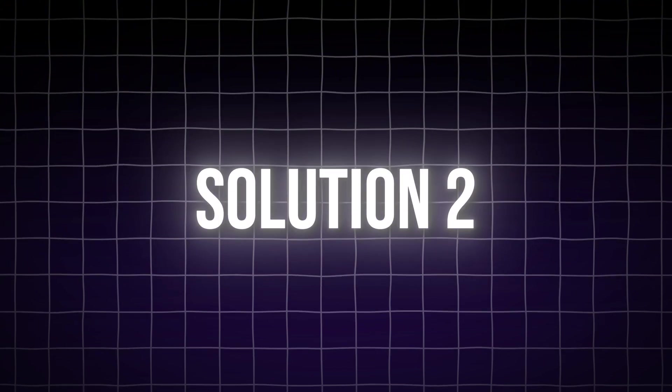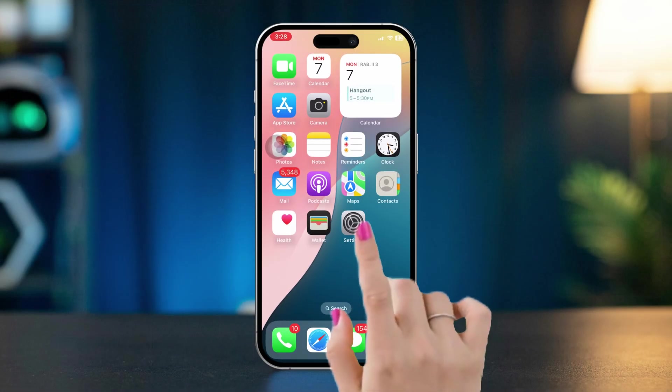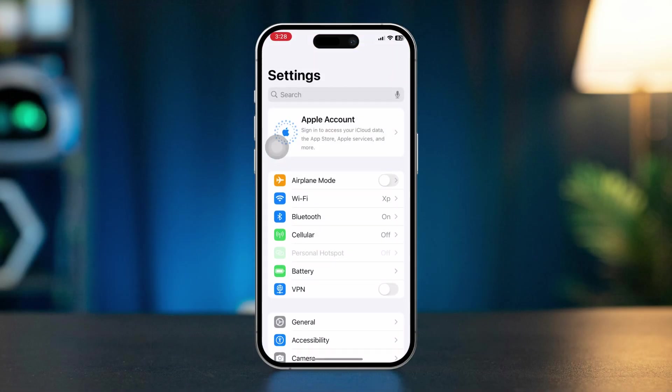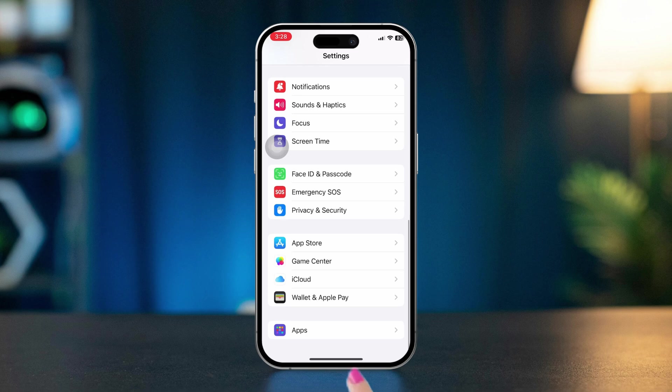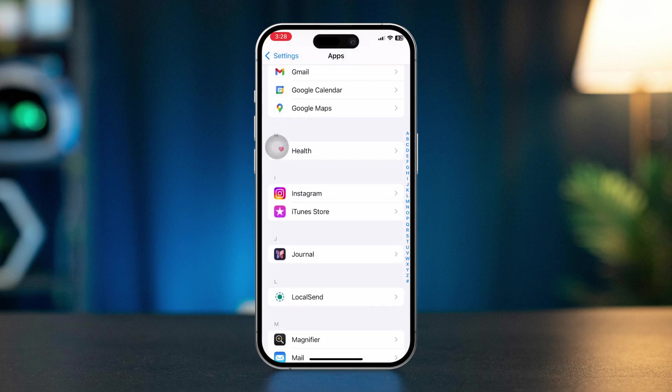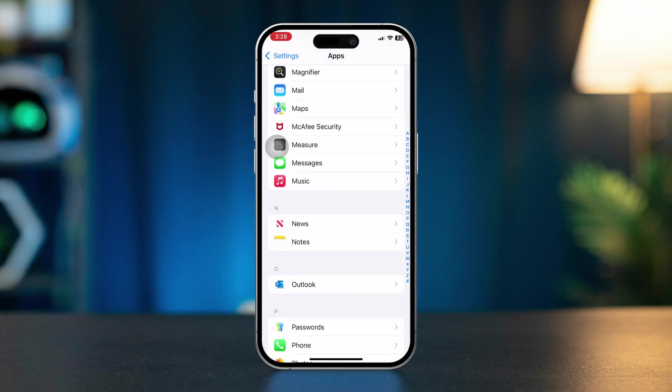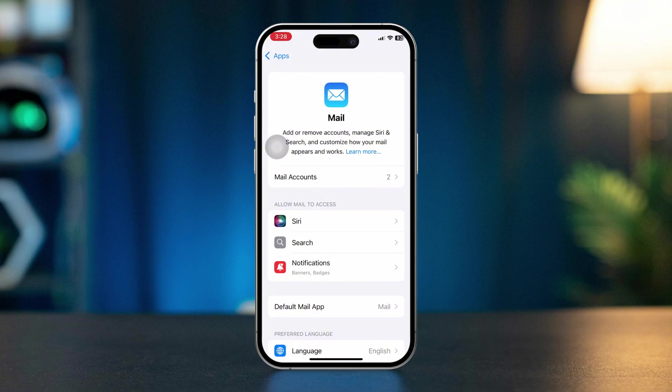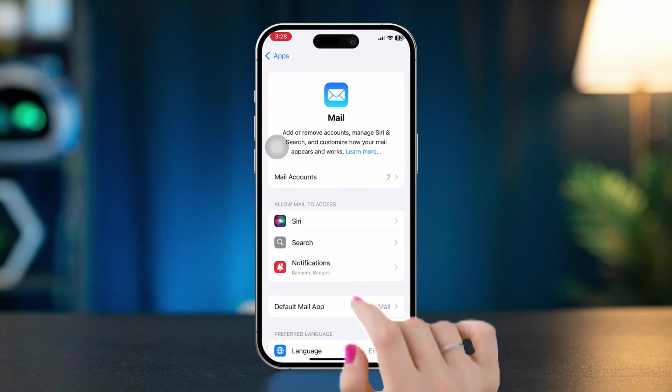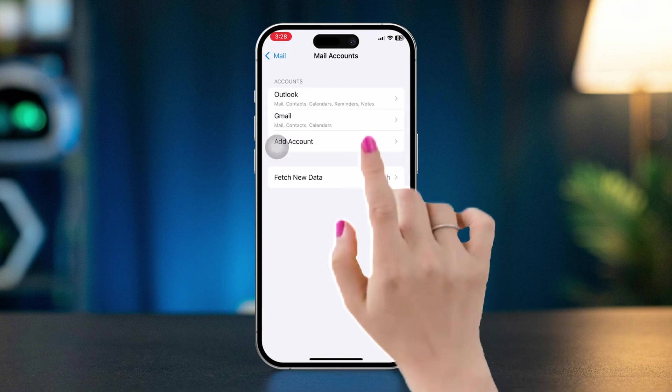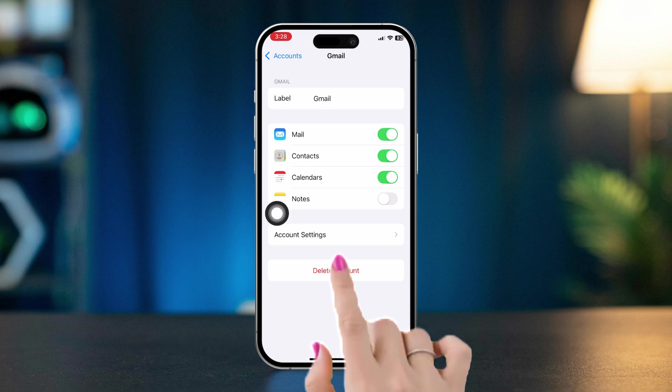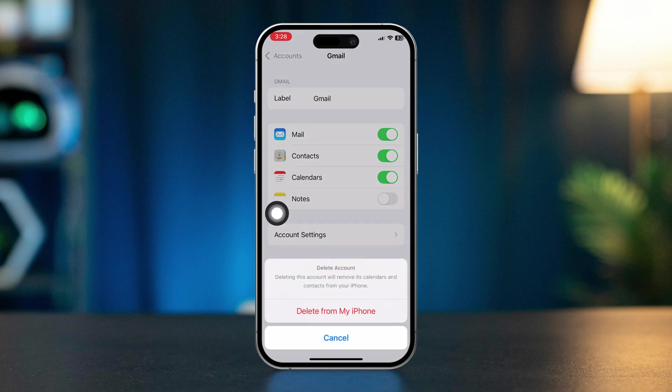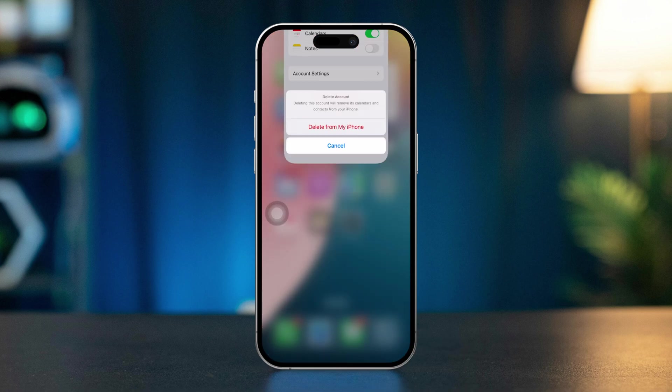Solution 2: Remove and re-add your email account. Open Settings, scroll down, tap Apps, scroll down and find Mail, tap Mail, then tap Mail Accounts, tap the problematic account and select Delete Account. Re-add the account by tapping Add Account and entering your email details.